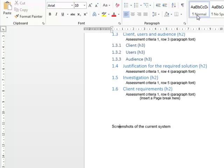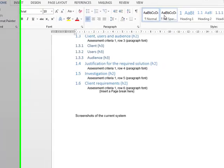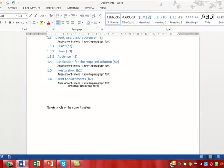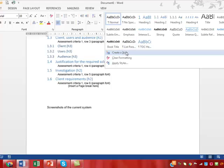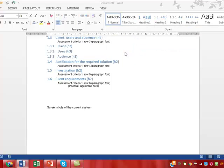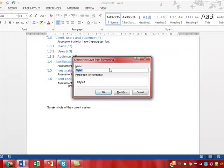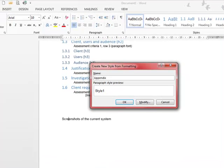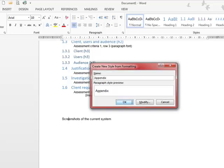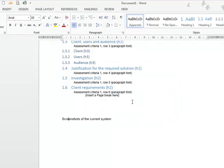What I'm going to do is come up here to the home tab and create a style. I'm going to call the style appendix, like that, and then click OK. You can see the new style up here, appendix.